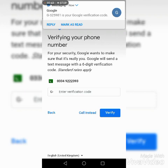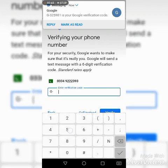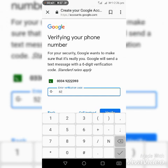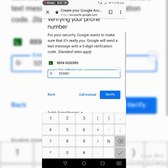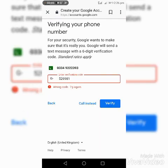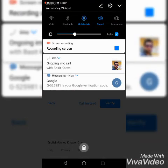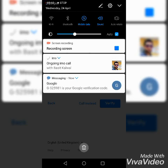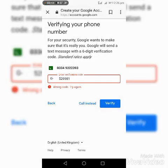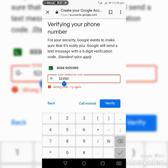Verifying your phone number for your security. Google wants to make sure that it's a real user. Google will send a text message with a six-digit verification code. Verification code entered: 525981. Click Verify.